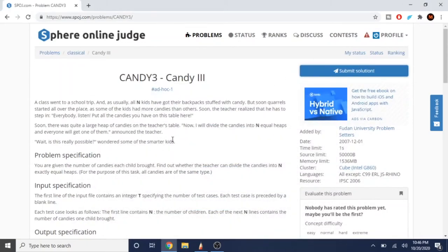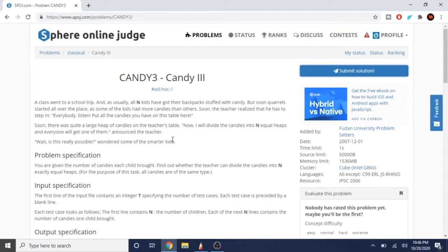What's up guys, my name is Michael and welcome to my YouTube channel. Today we're going to go over another Sphere Online Judge problem called Candy 3. Basically, you have n kids who have their backpacks stuffed with candy, but then some arguments happen and the teacher realizes this and says put all your candies on the table.